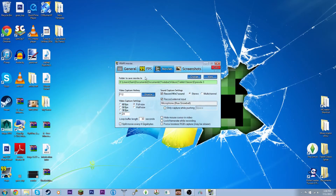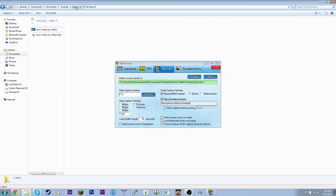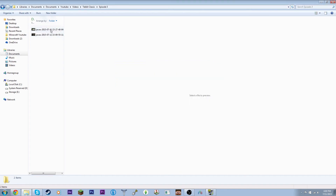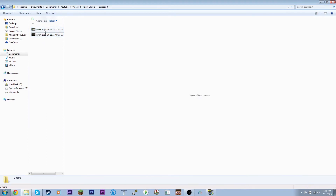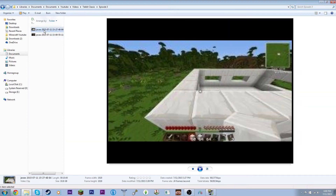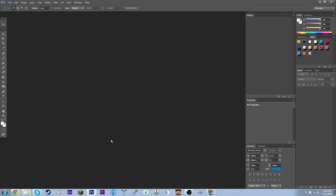Then you just hop into Minecraft and start recording. I've already recorded my video — in here you can see I've got these two files from Episode 3. Now I'm going to be showing you how to edit these into a video.